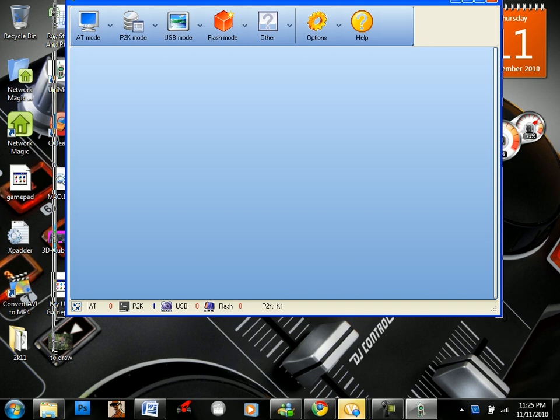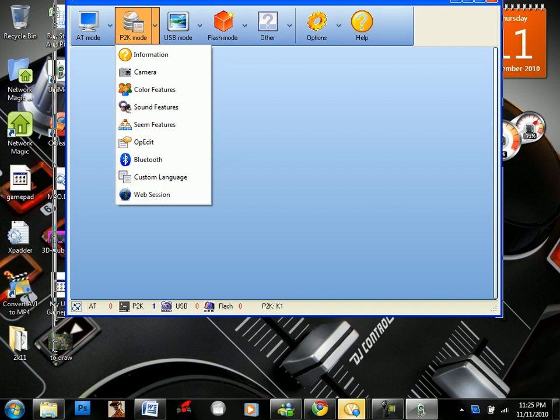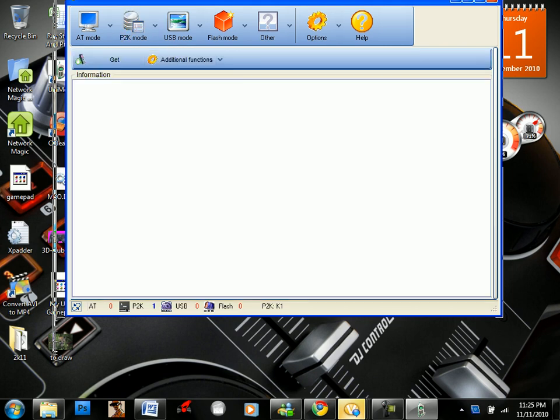We're going to go to P2K mode. As you can see, there's one device connected. We're going to click on the down arrow and we're going to hit information. Then we're going to click get.